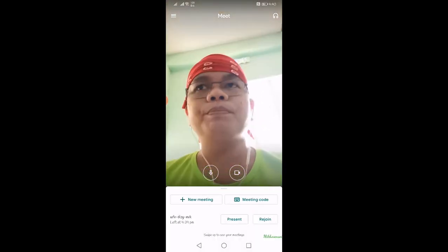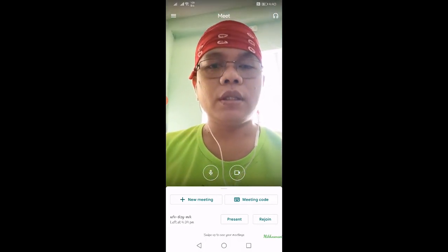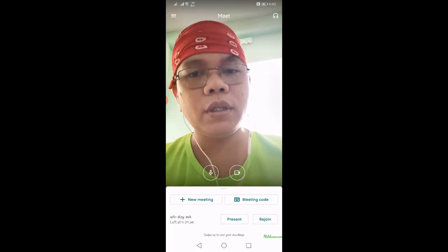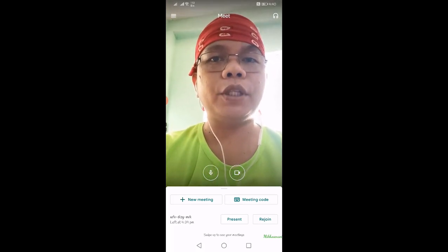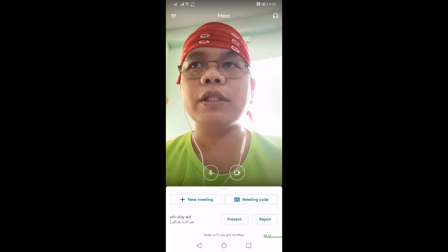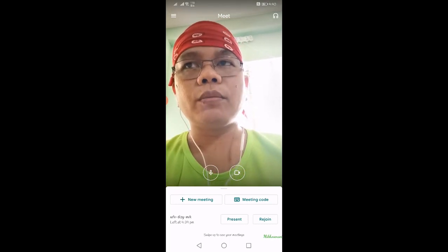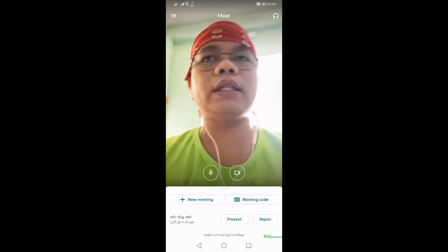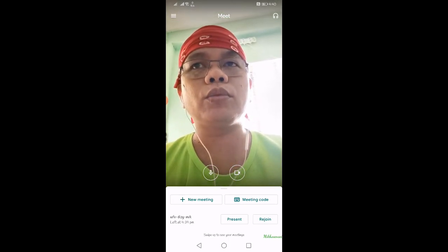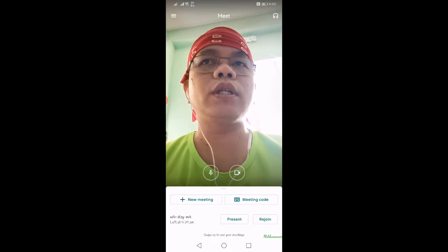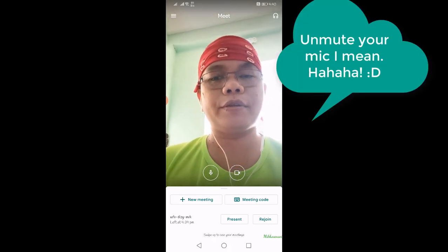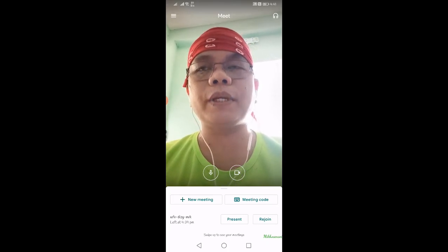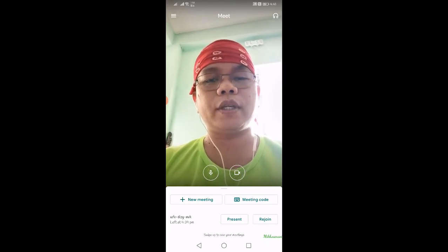That's how easy it is to use Google Meet. Once you are in the meeting, tap on your picture and the microphone and video controls or end call button will appear. When it's not your turn to speak, you can mute yourself, and when you have something to say, just unmute. That's how simple Google Meet is to use.